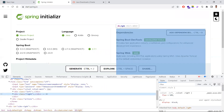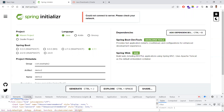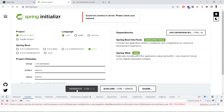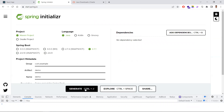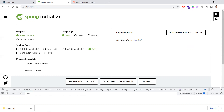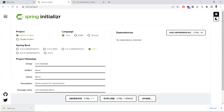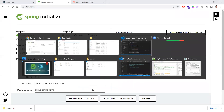Once you select all the options and add the dependencies, click the Generate button. Sometimes you may see an error, but enabling developer tools in the browser helps. So a demo.zip will be downloaded — unzip that and you'll get a folder. Let me show you what is in that folder.